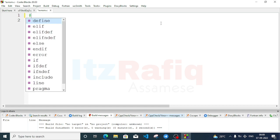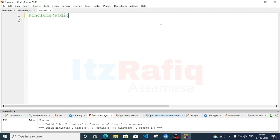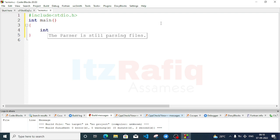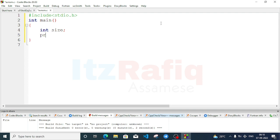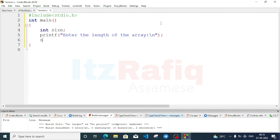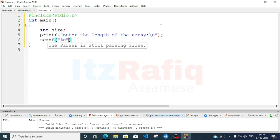Add the header file include stdio.h, then the main function. Declare variables. Before declaring the array we'll take the size: int size, and accept it from the user — printf 'enter the length of the array', then scanf with %d storing into size variable.